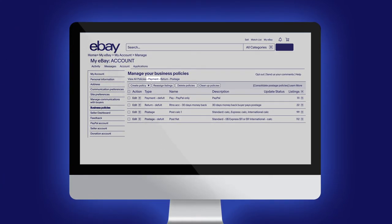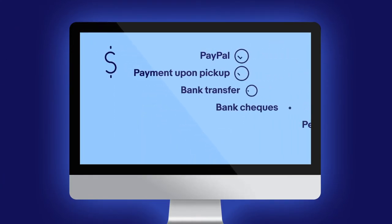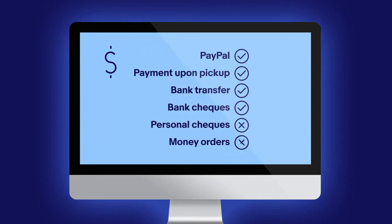Payment policies include your accepted payment methods and how you'd like to get paid.